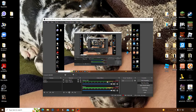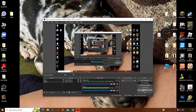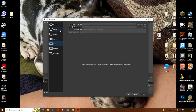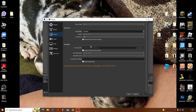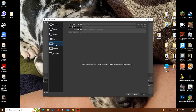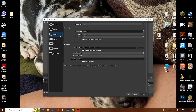When you're in OBS Studio, you're gonna want to go to Settings, then go to Output. If it's not already selected, select MKV.